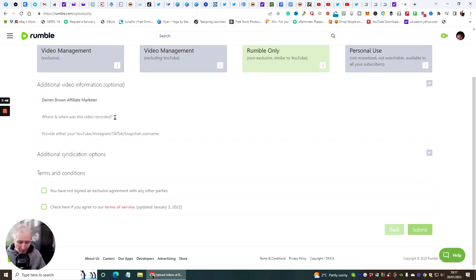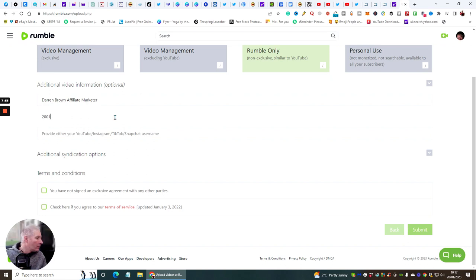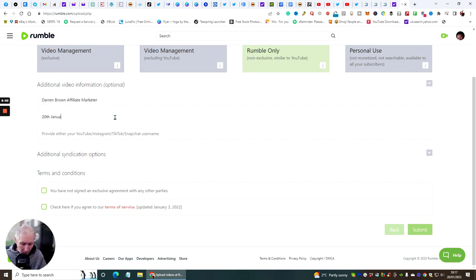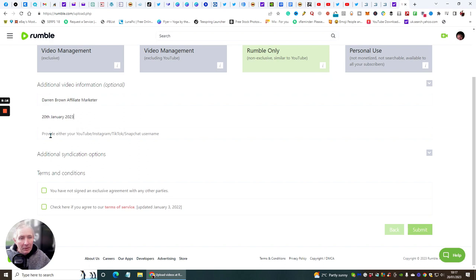You're branding yourself. For when and where it was recorded you can put the date — 20th of January. You can also provide your YouTube, Instagram, TikTok, or Snapchat username — mine would be something like Darren Brown. Then there are additional syndication options and terms and conditions.